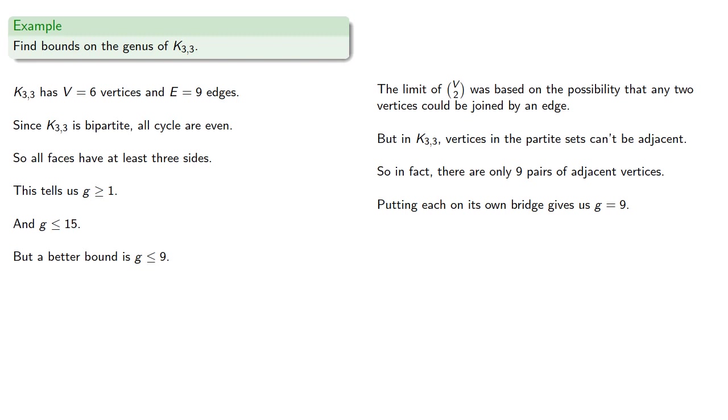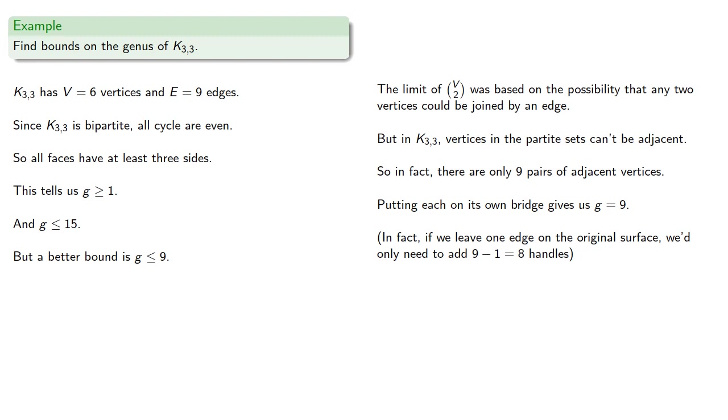And in fact, we can leave one edge on the original surface, so we'd only need to add 8 handles. And so the bound of the genus is less than or equal to 8.